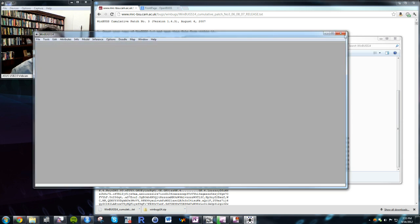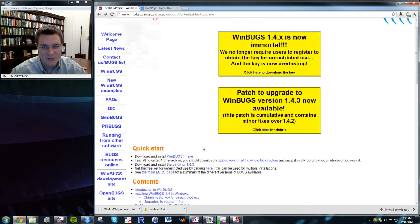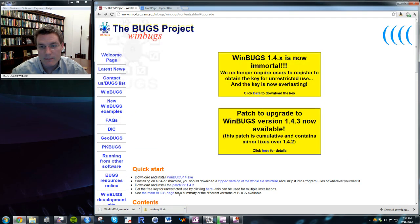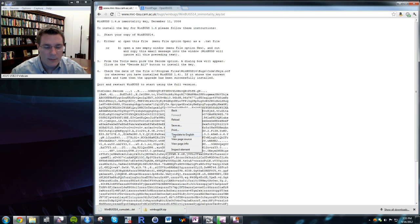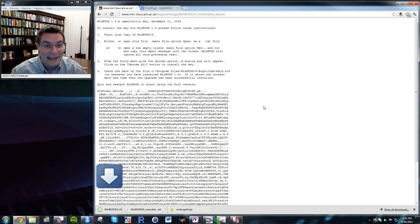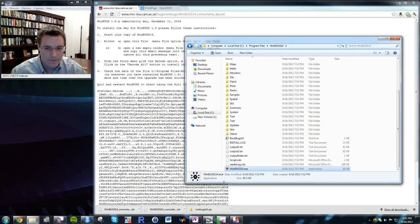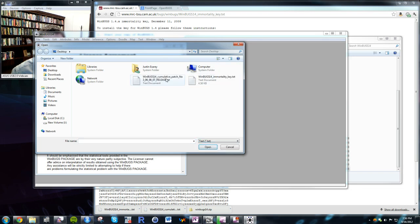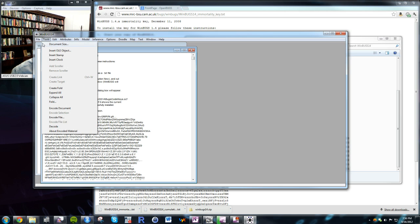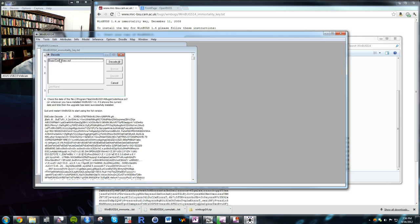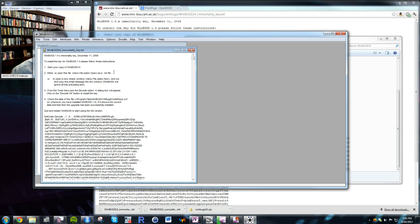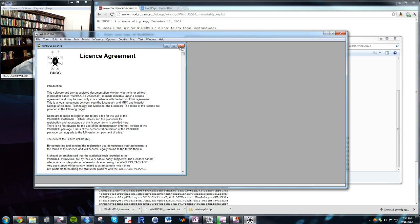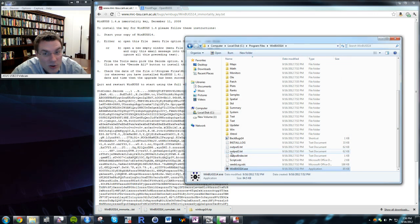The second thing is to install a license file. It doesn't cost money, but the creators require a separate license key. Download the immortalitykey.txt to your desktop, open WinBugs, open that text file, and tell it to decode. You should get keys.ocf — just decode all. Close and reopen WinBugs and everything should work fine.